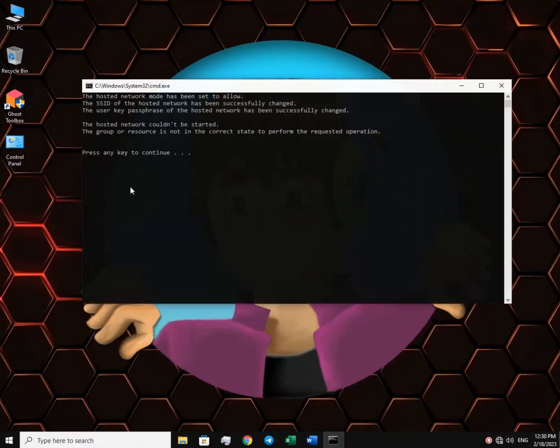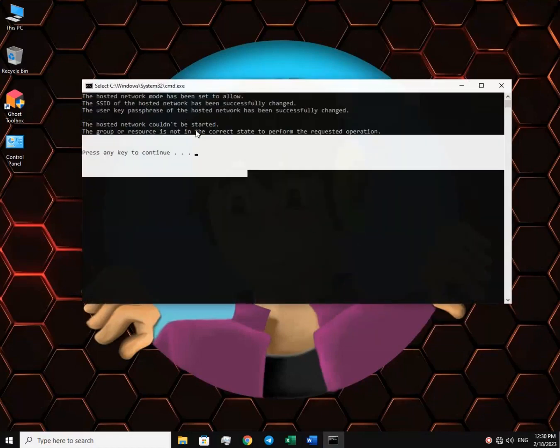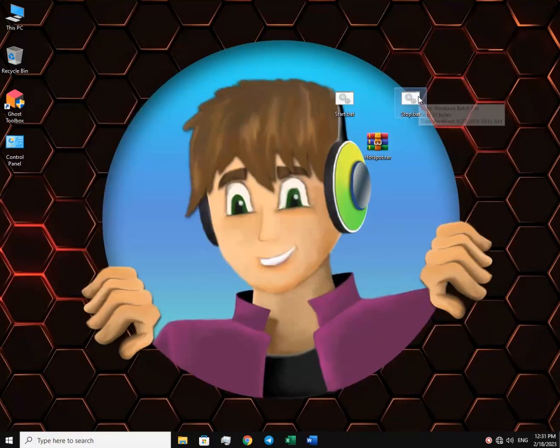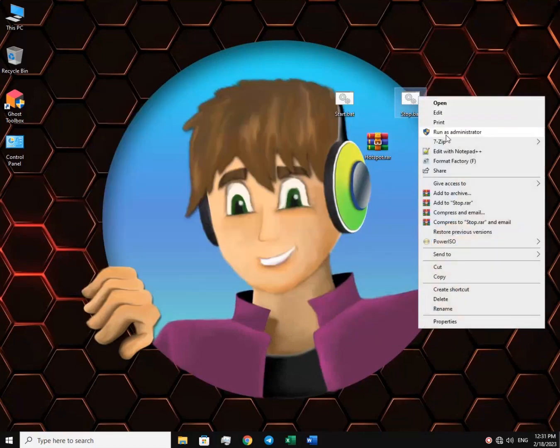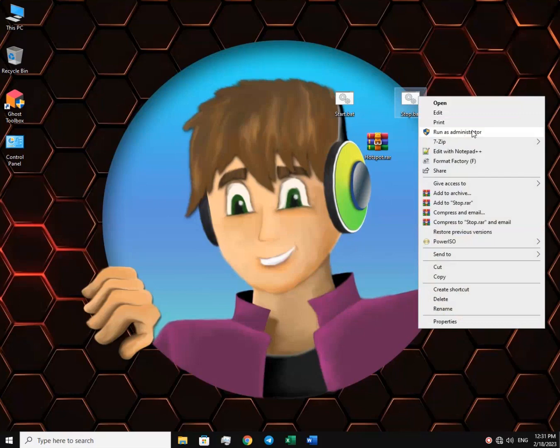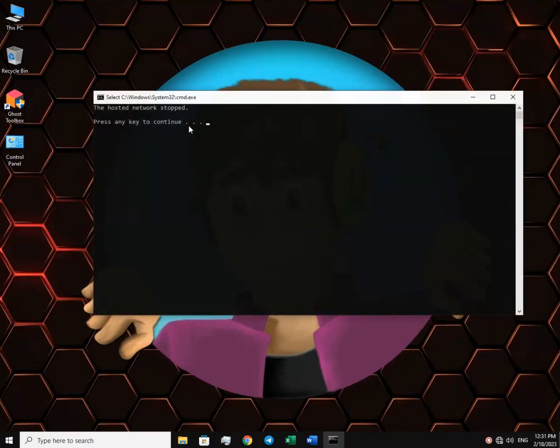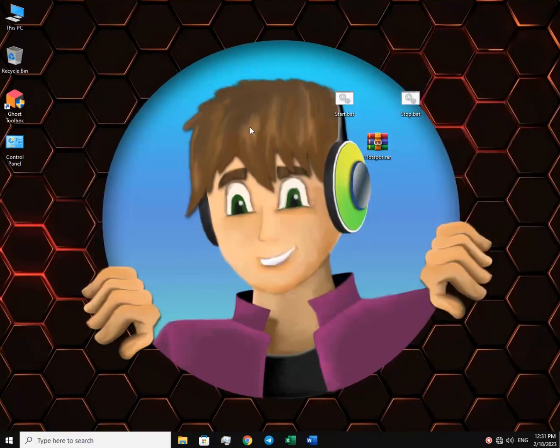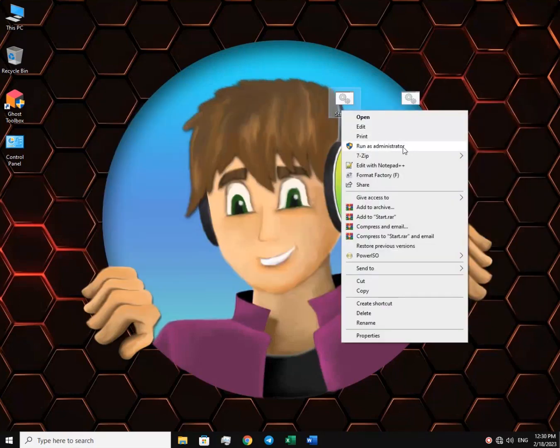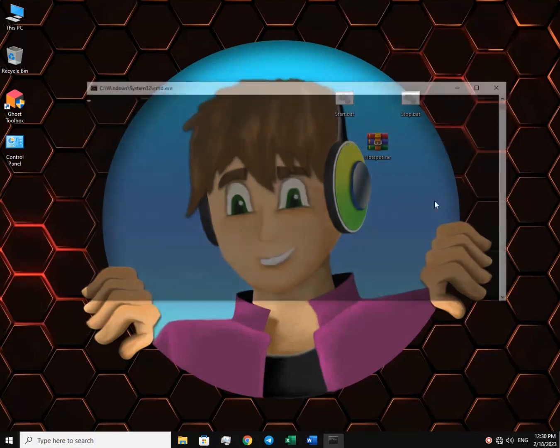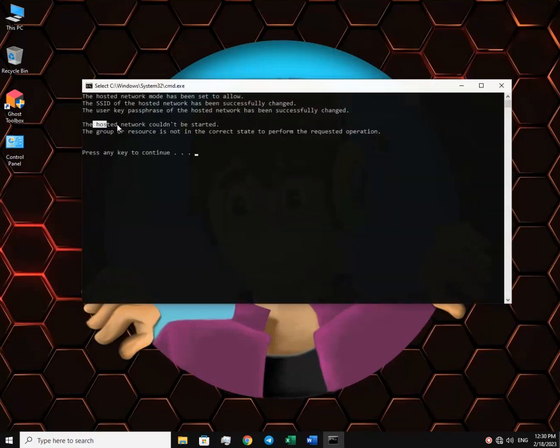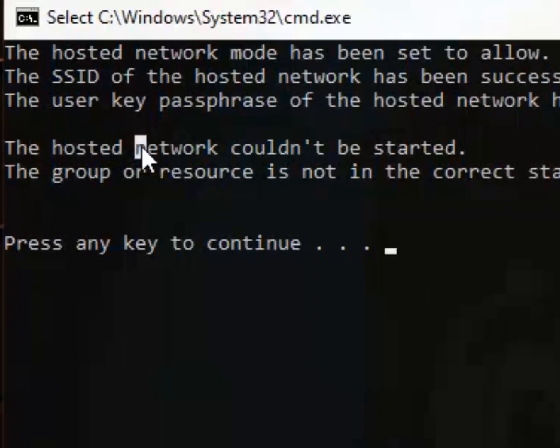Also, if you want to turn off hotspot, just run this stop file as administrator. Alright, I'll just start the hotspot. As you can see, it failed to turn on.